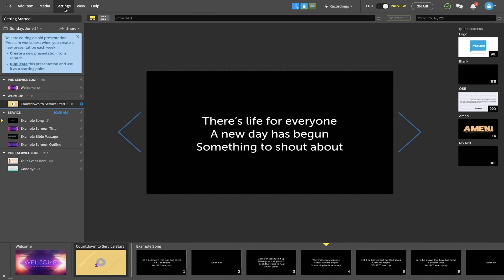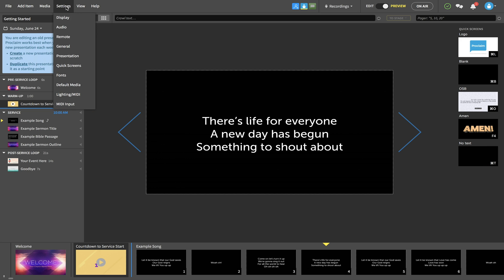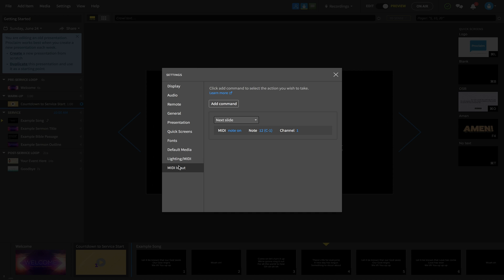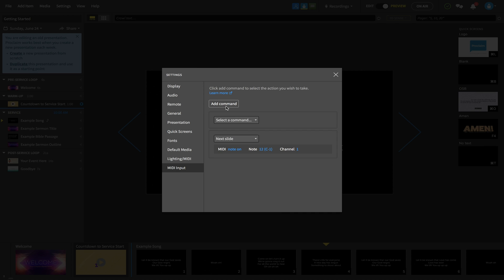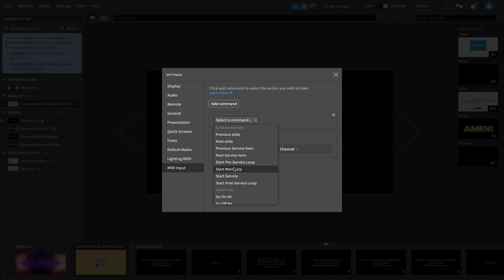Also inside of Proclaim — or Pro Presenter if you're using that — go to your Settings, then your MIDI input settings. There you'll see a section where you can add MIDI commands. I have a simple MIDI command set up to go to the next slide: it's a MIDI Note On, note C1, on MIDI channel one.